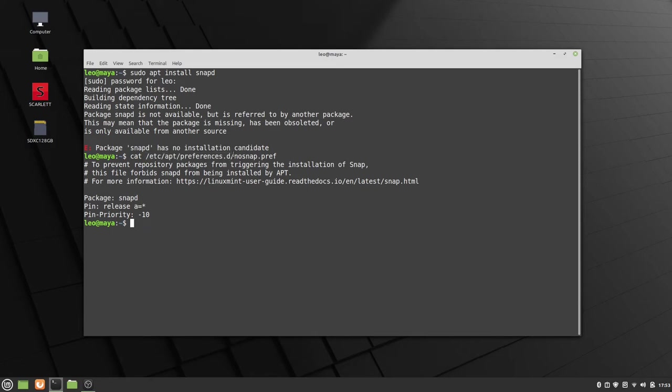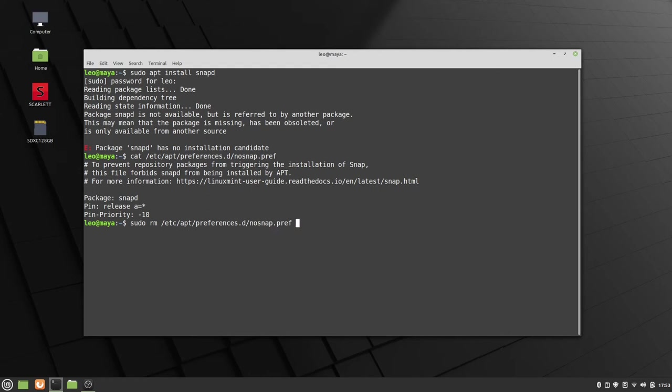But I really feel like if you're going to enable snap, you might as well just dive all the way in there. So in this video, we're just going to delete it. So sudo rm /etc/apt/preferences.d/nosnap.pref.